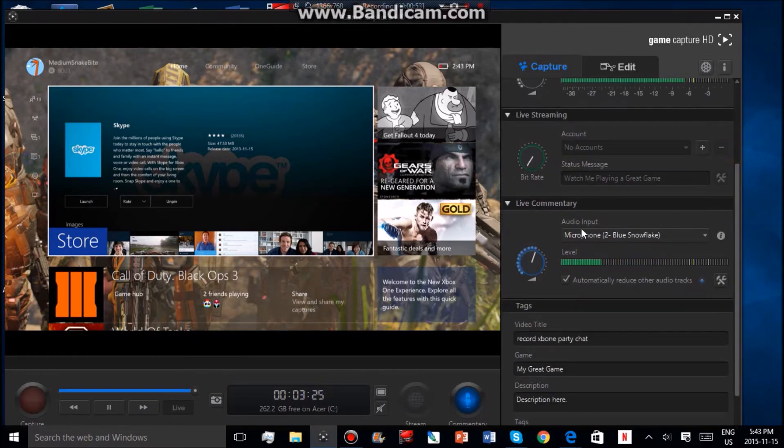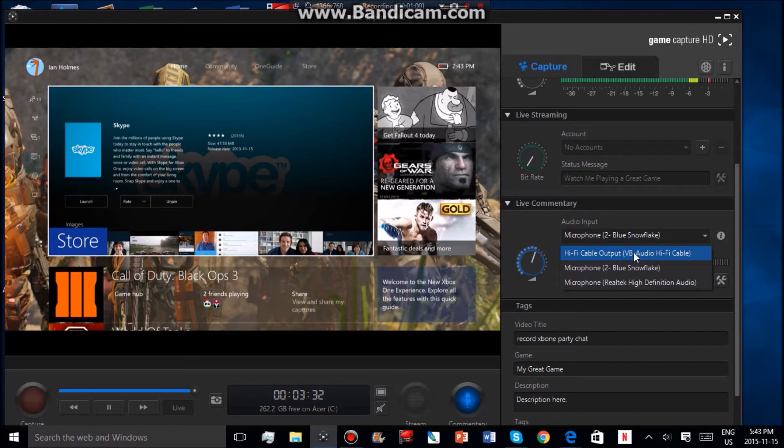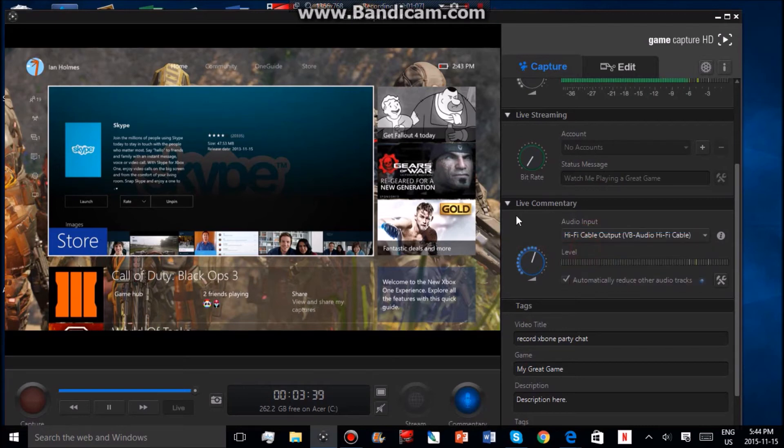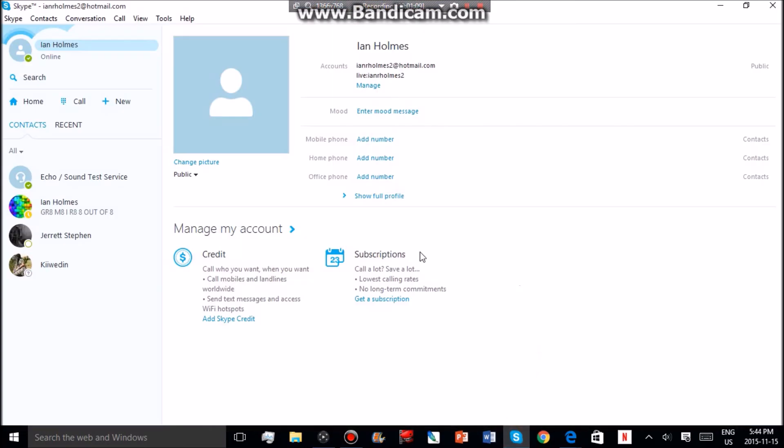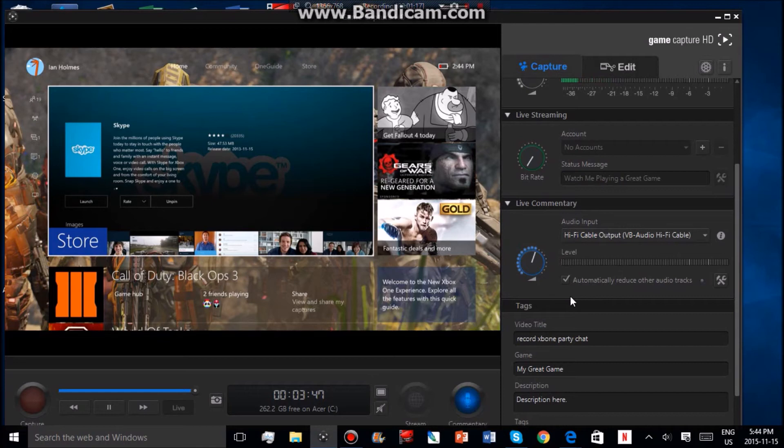Once you go down to Live Commentary, Audio Input, you choose that one - VB Audio. It'll be Soundflower if you're on Mac. From there, all the voices will go straight from your Skype party right into your game capture software, including your voice and all your friends.